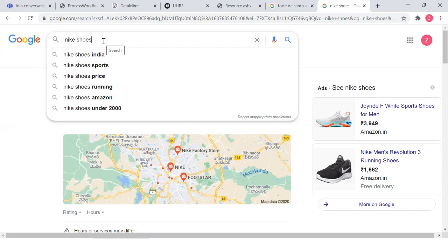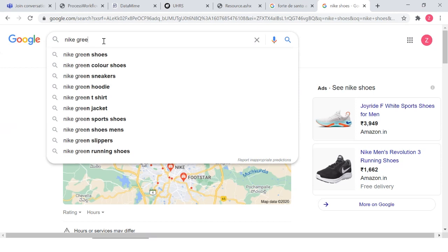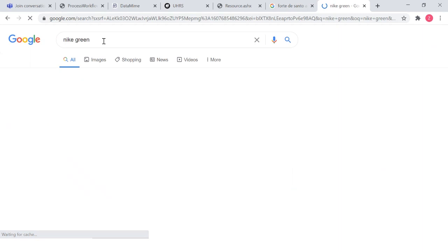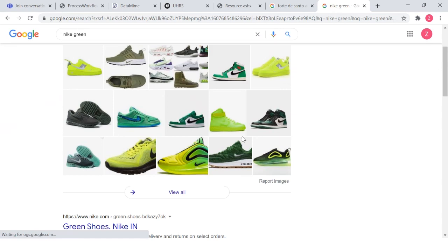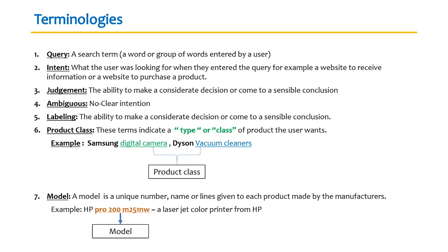A query could be a group or set of words together, or just a simple term. Intent is what the user is looking for — it may be a website for information or a website to purchase a product. Judgments are what you do as a click worker or analyst — you need to take that decision and come to a sensible conclusion. There is a lot of logic and common sense involved. Certain queries could be very ambiguous — meaning no clear intention — and your guidelines will tell you what to do in those scenarios.